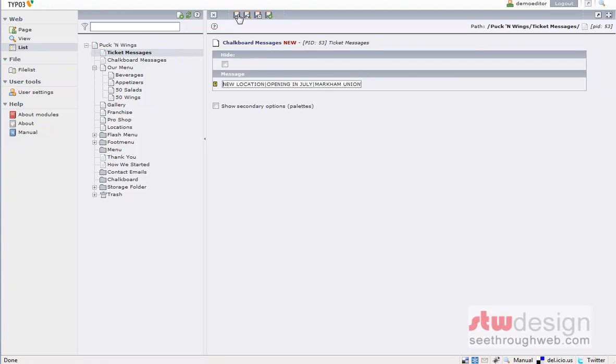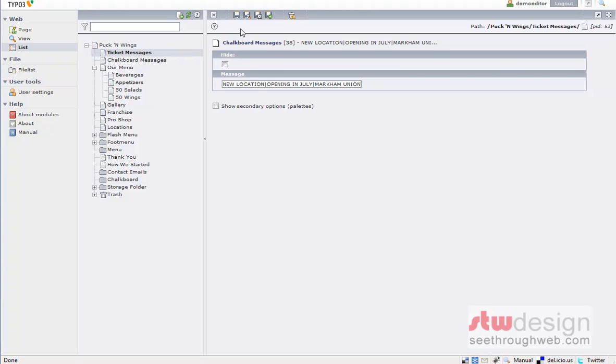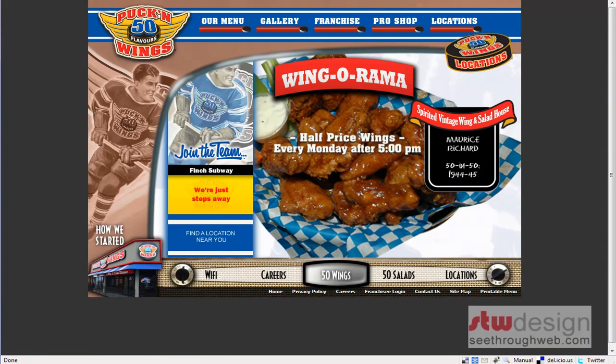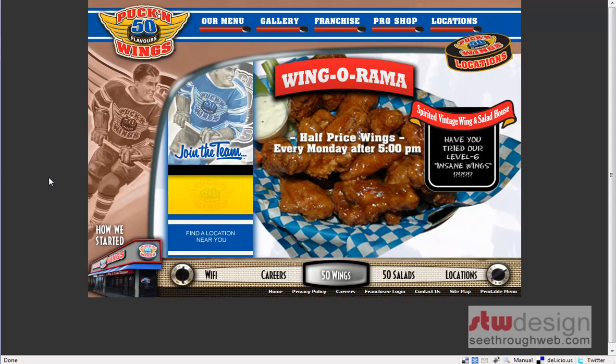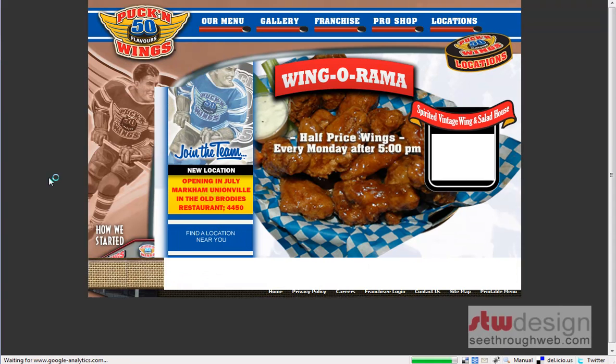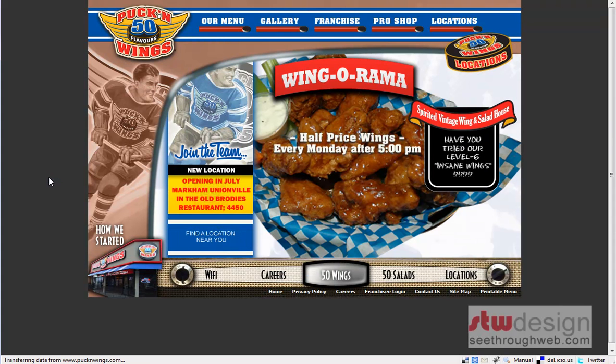And let's save that and see how it looks. So I'll save. It's my save icon. And then I'm going to go and look at the website. And I have to do a refresh because it's just still scrolling through the ones that were there before. There we go. New location opening in July, Markham, Unionville, in the old Brody's restaurant, 4450. Beautiful.